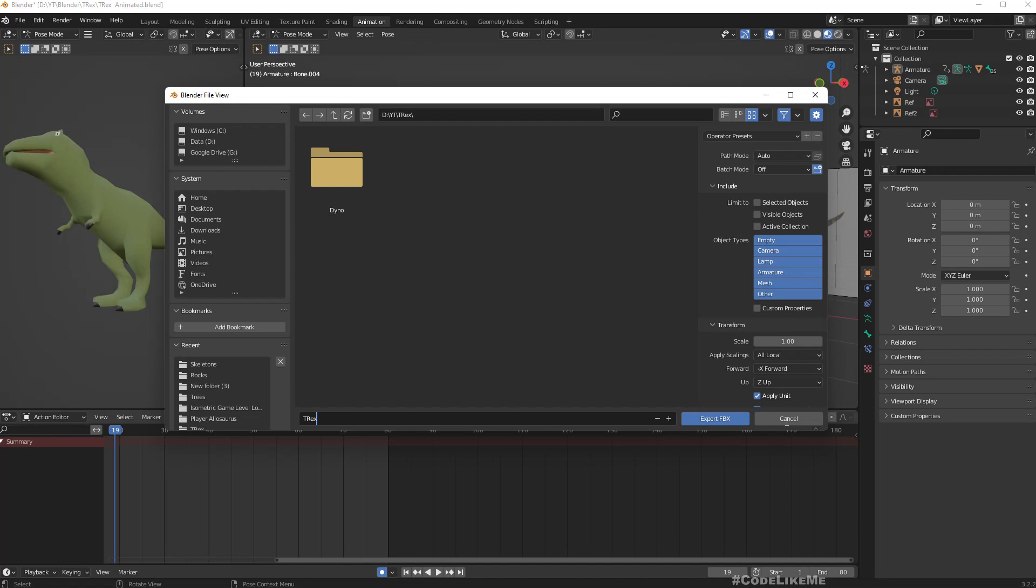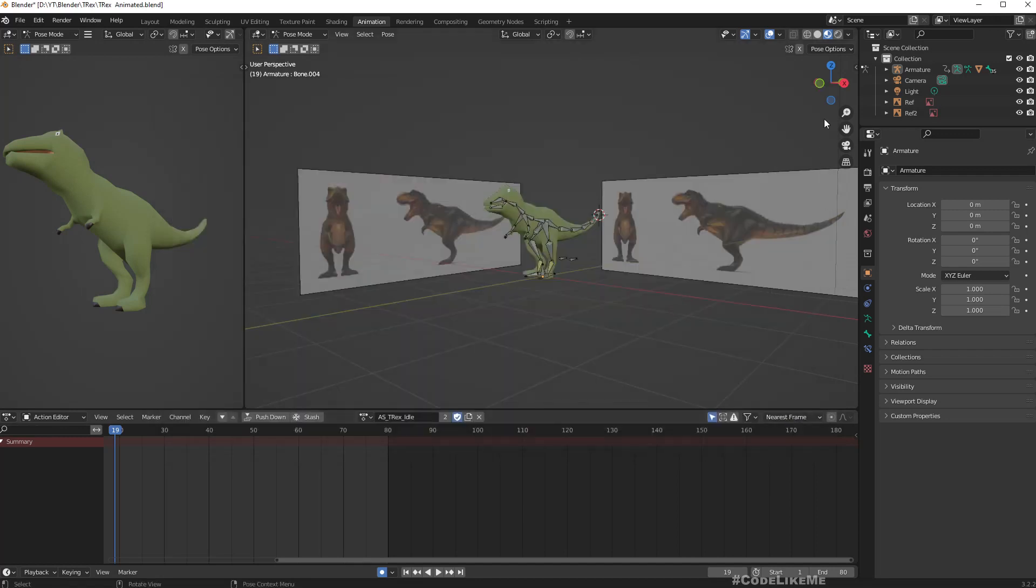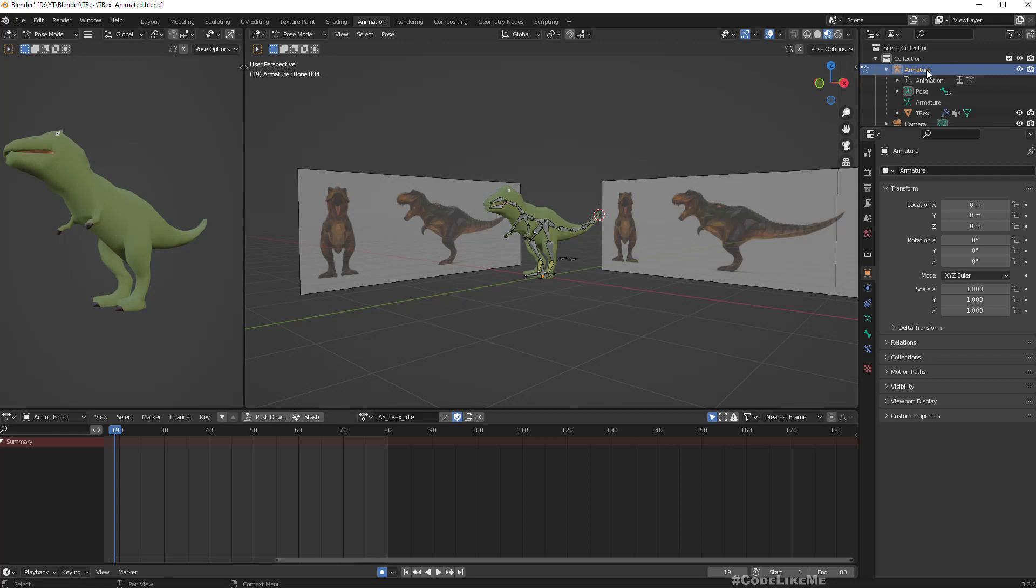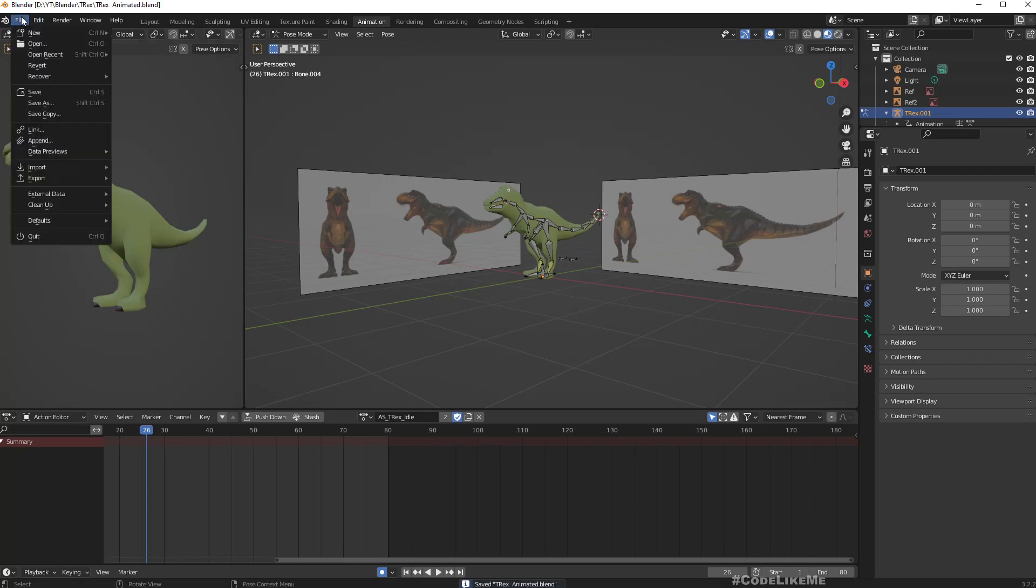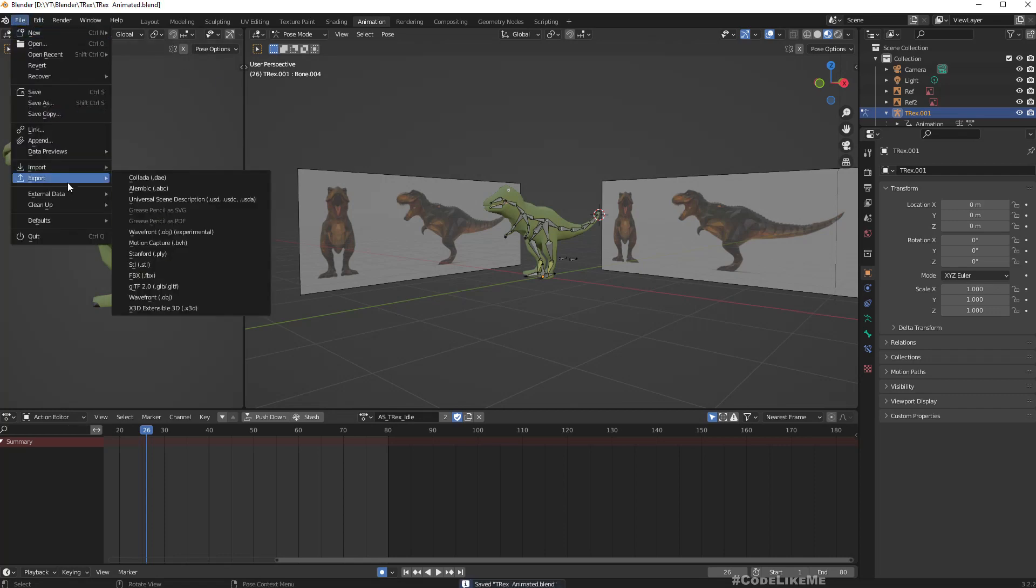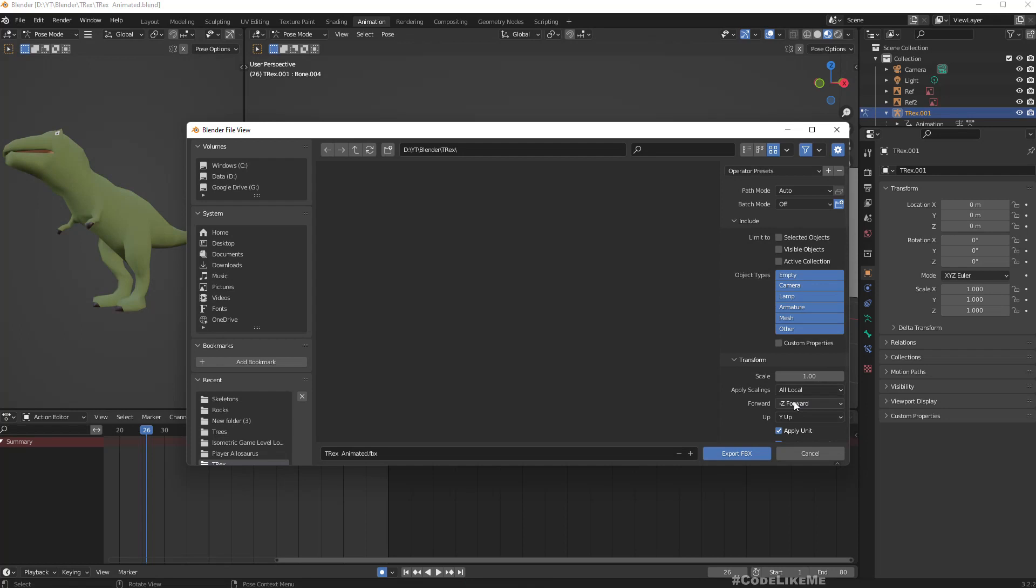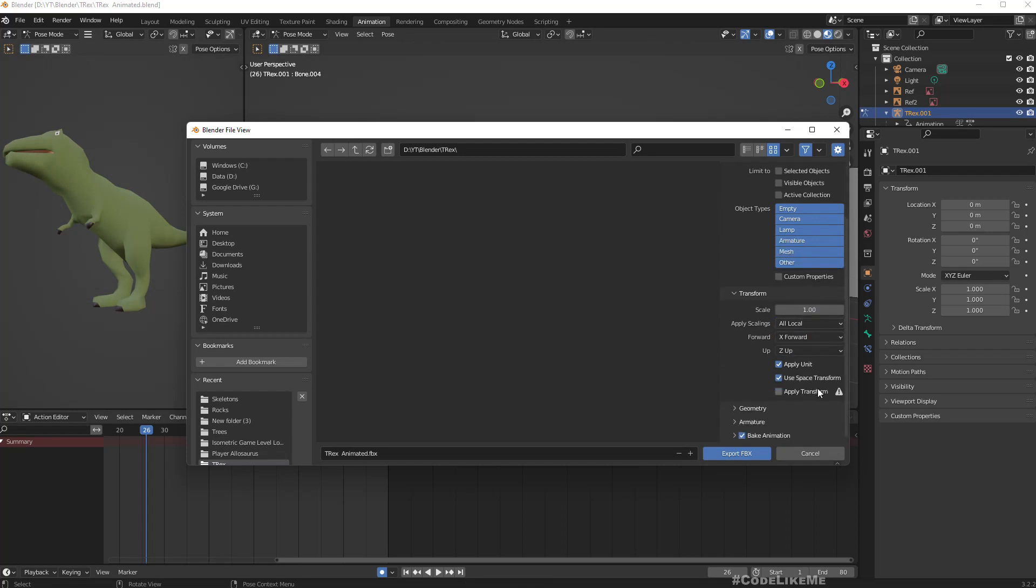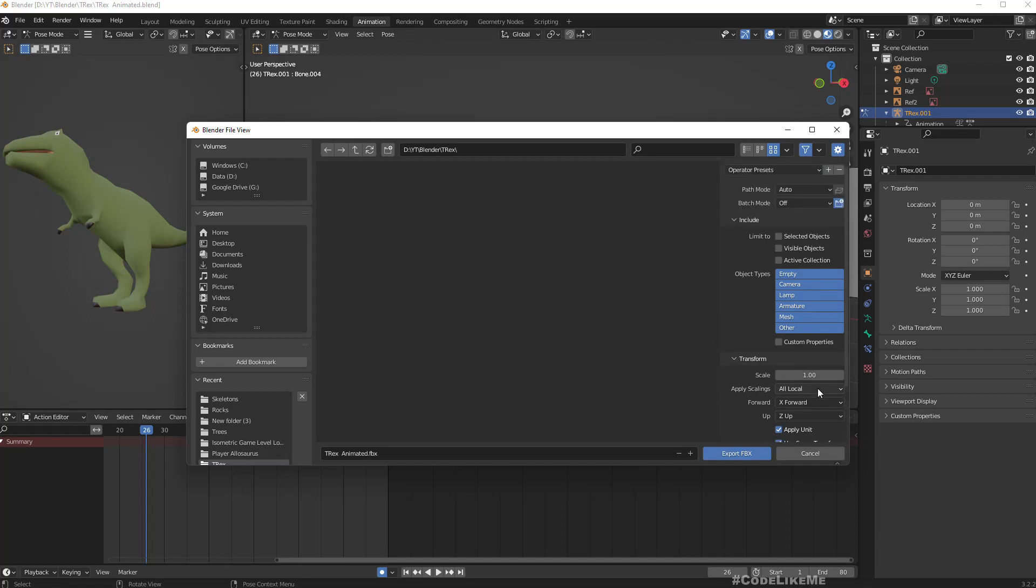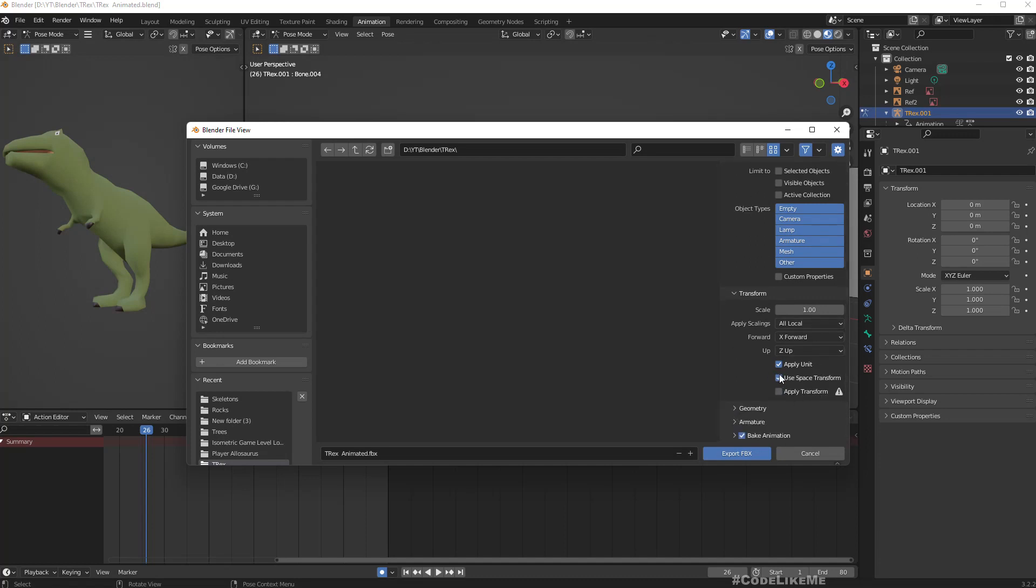Hold on, let's rename this object also to T-Rex. Now I'll export with X forward and Z up. I think that's all, we may run into some scaling issues but let's fix those things inside Unreal.